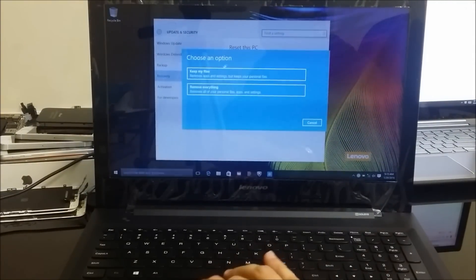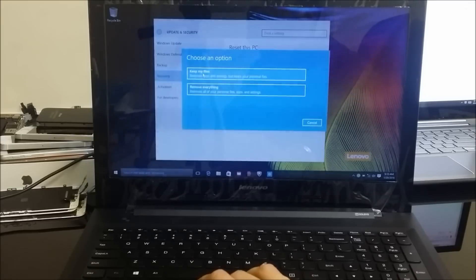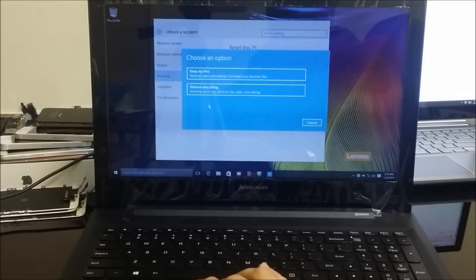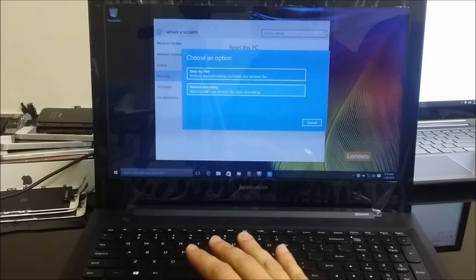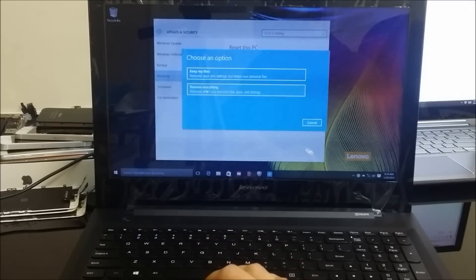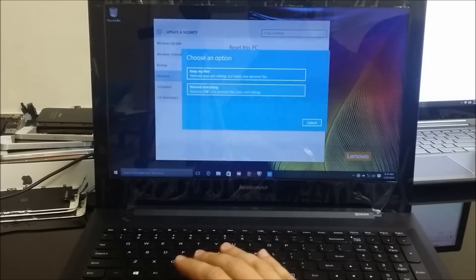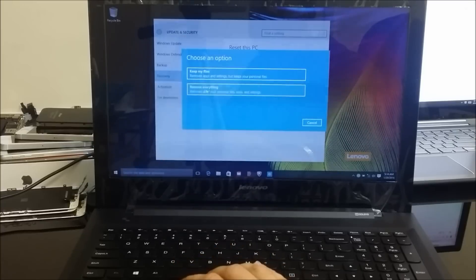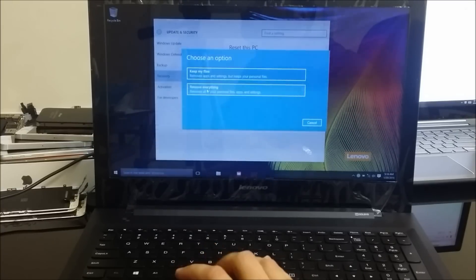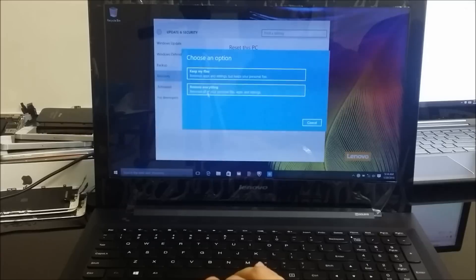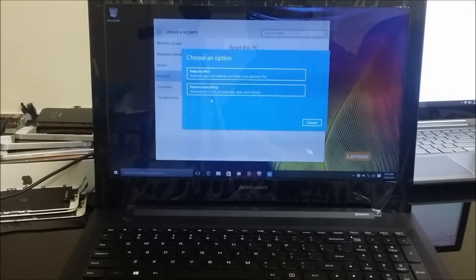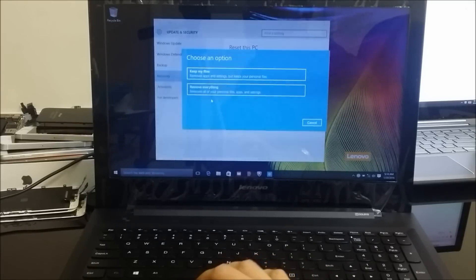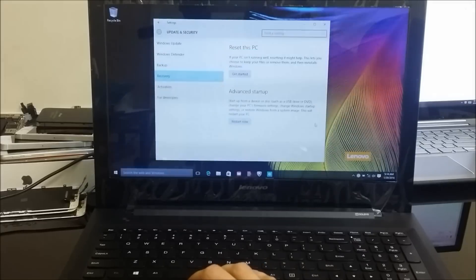All right, and then you're going to get some more options. It says reset it and keep my files or remove everything. So what you want to do is if you can get to this part of the computer, you may want to save some stuff you don't want deleted like pictures and documents. Once you're ready, you're going to select this option that says remove everything and your computer will be completely reset back to its factory condition.